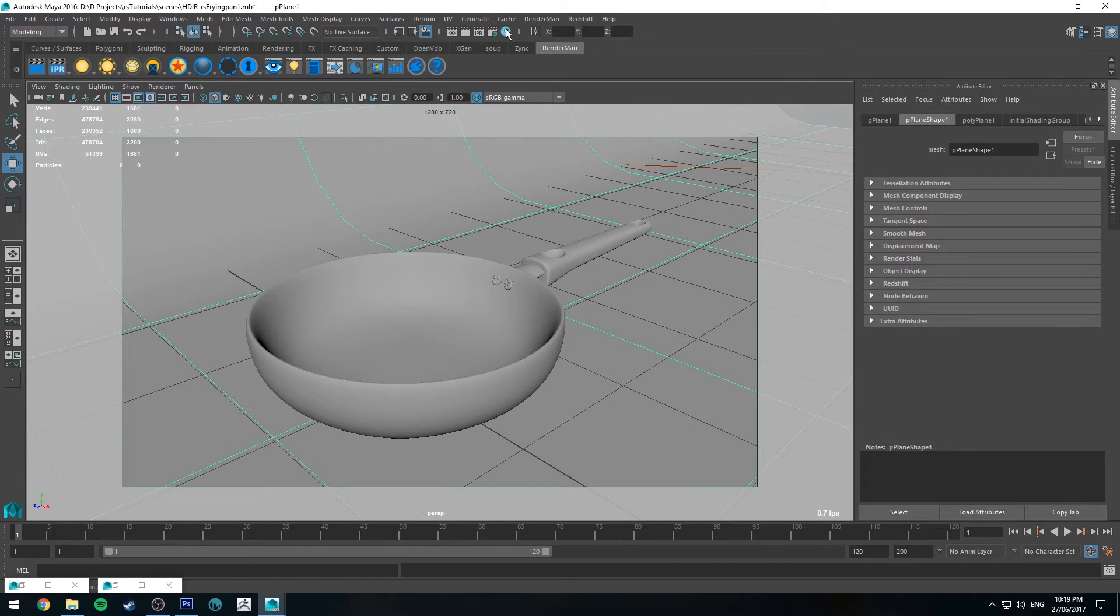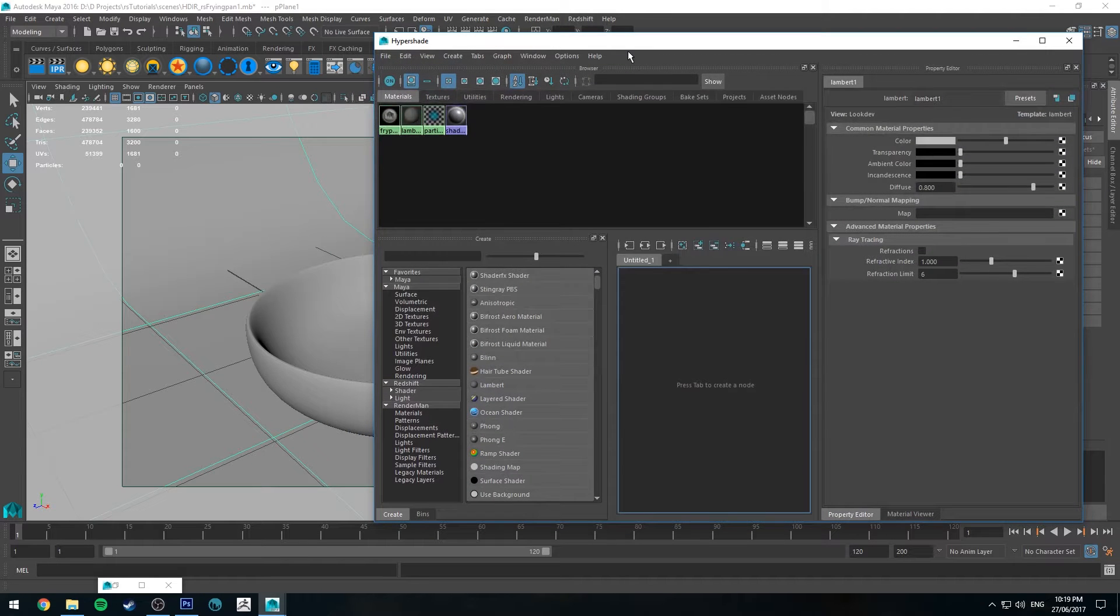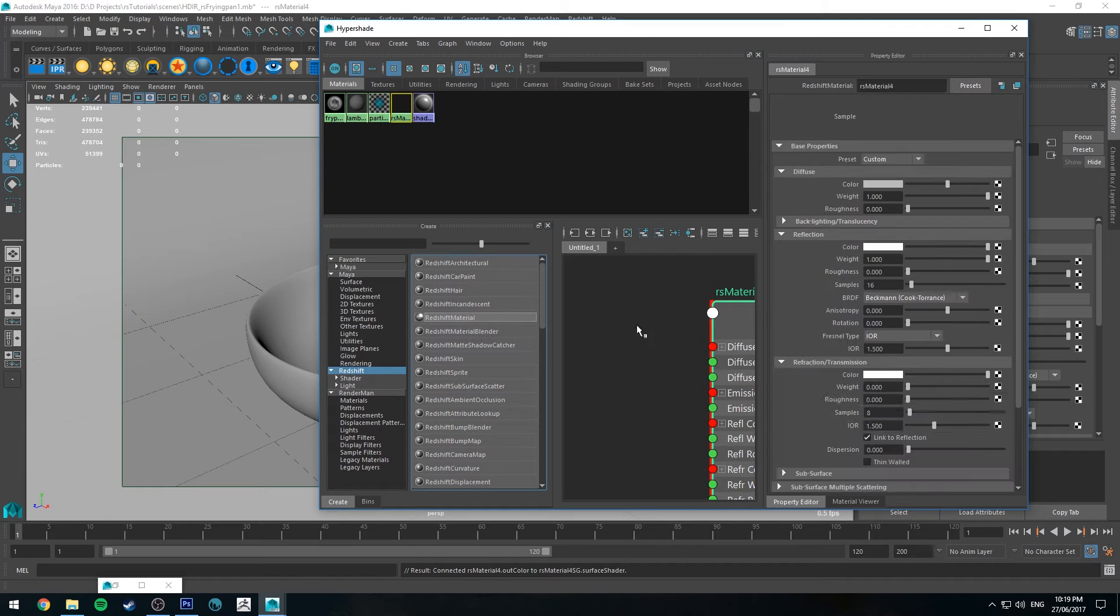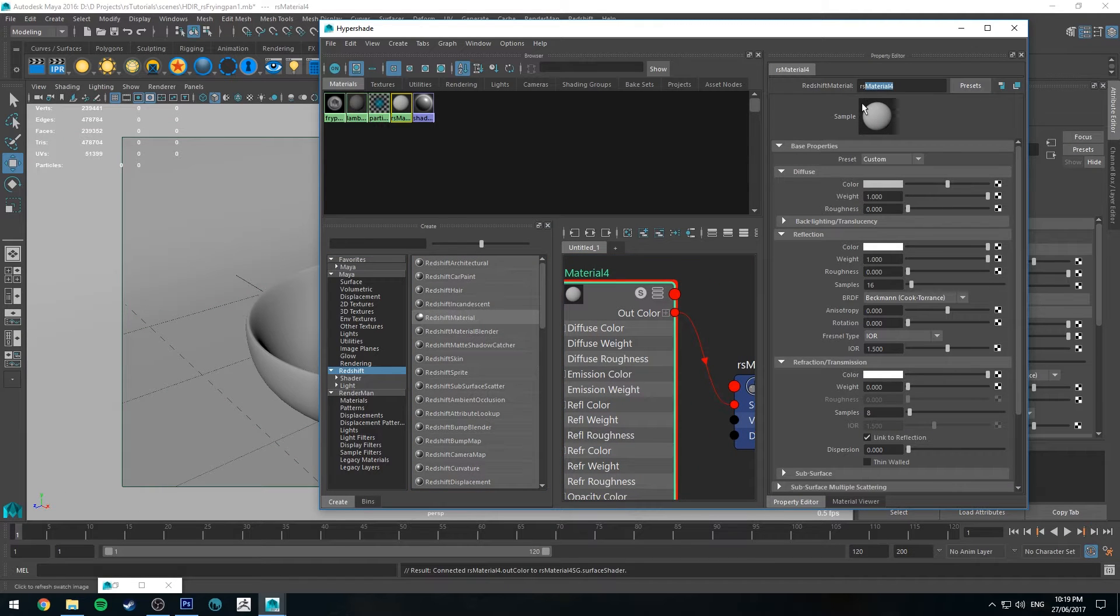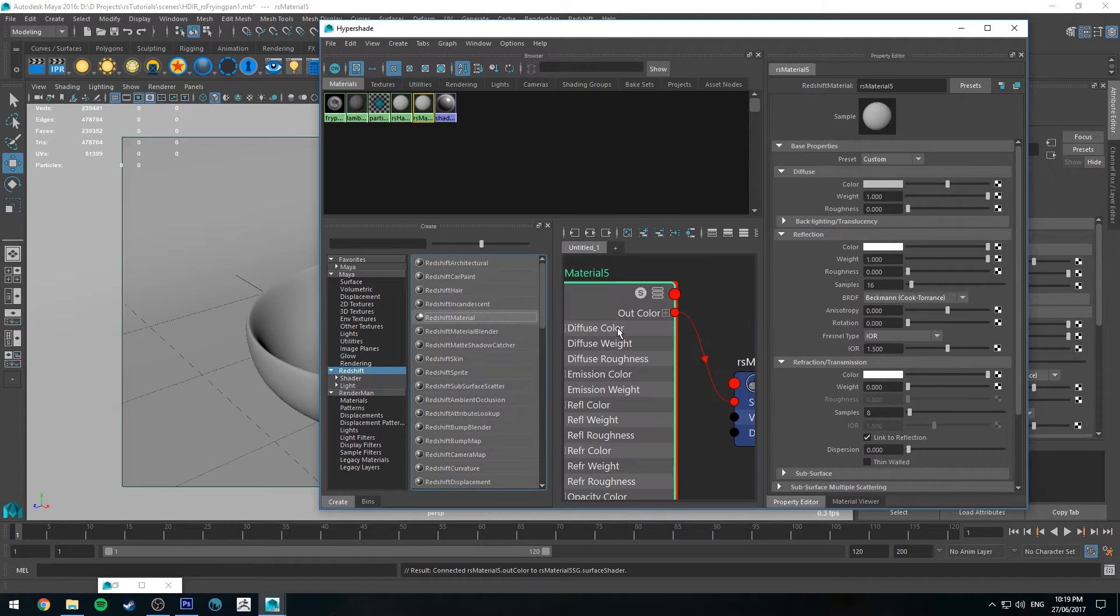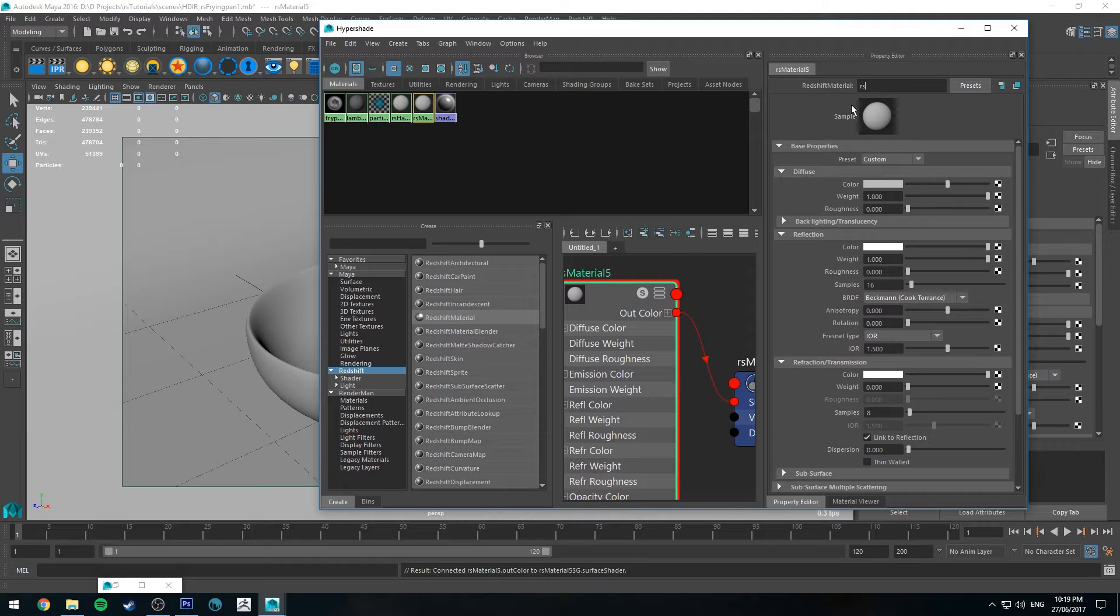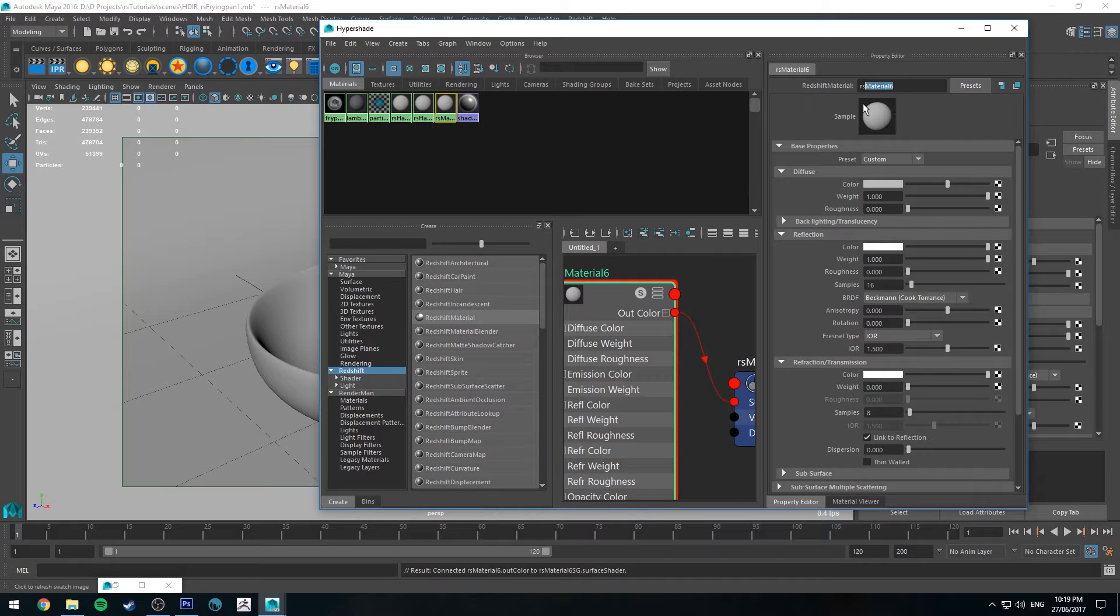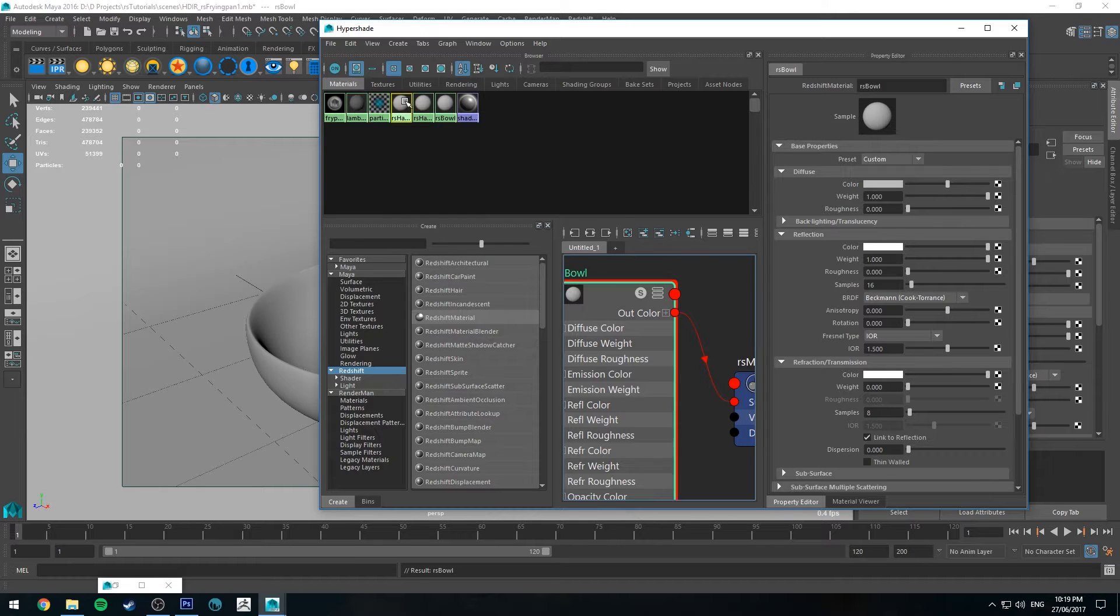So the first thing we'll do is create some materials. So let's go to the Hypershade editor and let's go to Redshift and just make a Redshift material. This can be the handle. So we'll call this RSHandle. Create another one. This can be RSHandleMount. And another one. And this can be RSBowl.